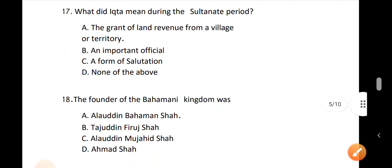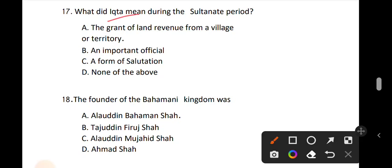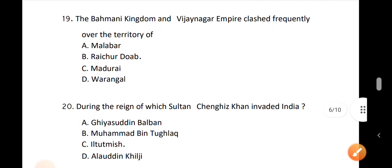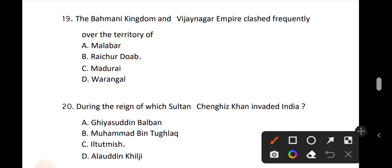Question number 17. What did Iqta mean during the Sultanate period? Iqta means a grant of land revenue from a village or territory. Question number 18. Who is the founder of the Bahmani Kingdom? The founder of the Bahmani Kingdom was from the Sultanate.